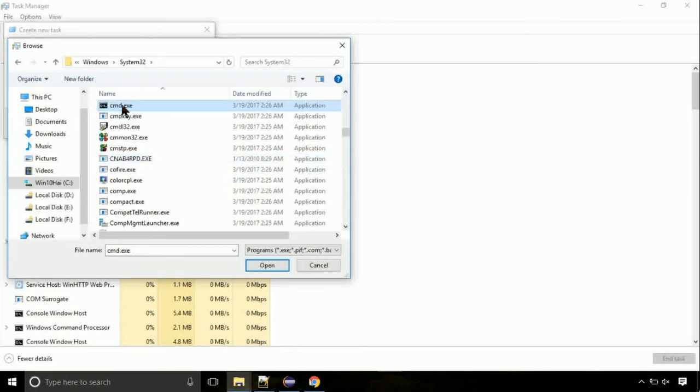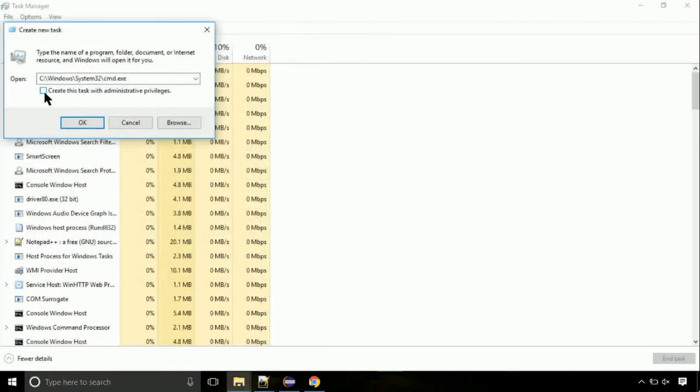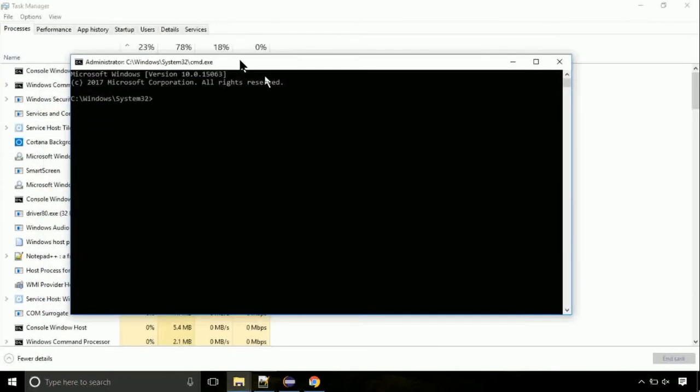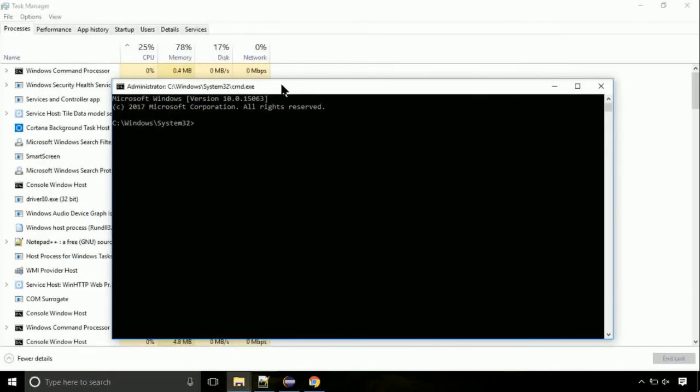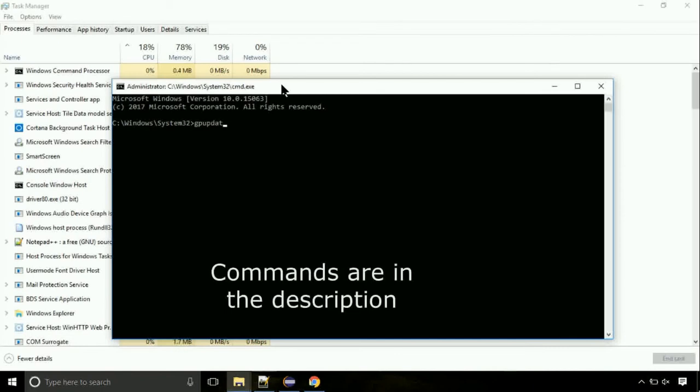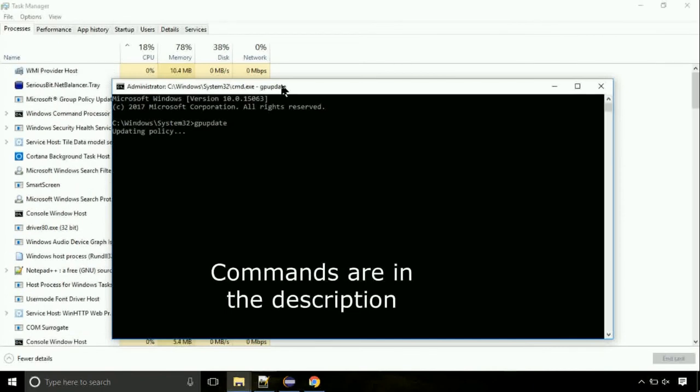Click on this tick mark. Click on OK button. On the command prompt, type this command to update GP. The commands are in the description.